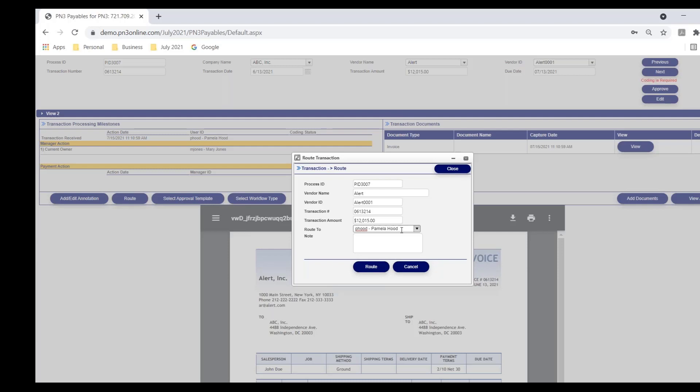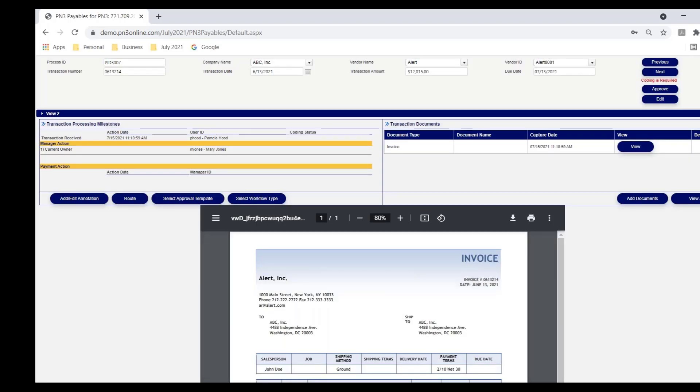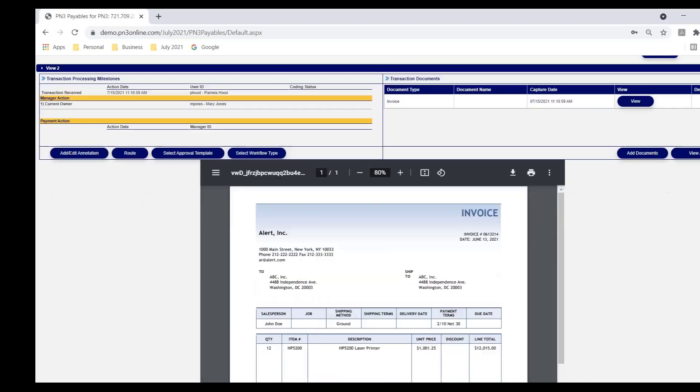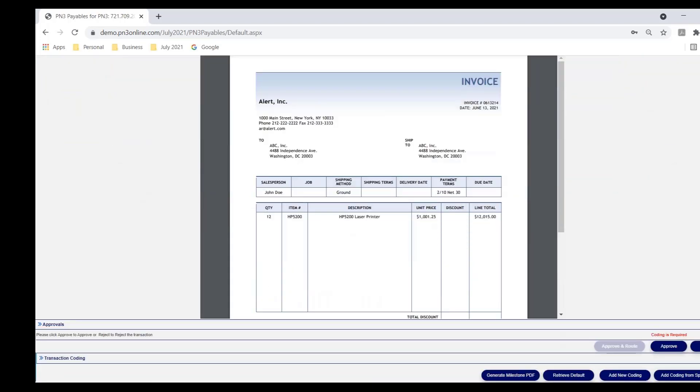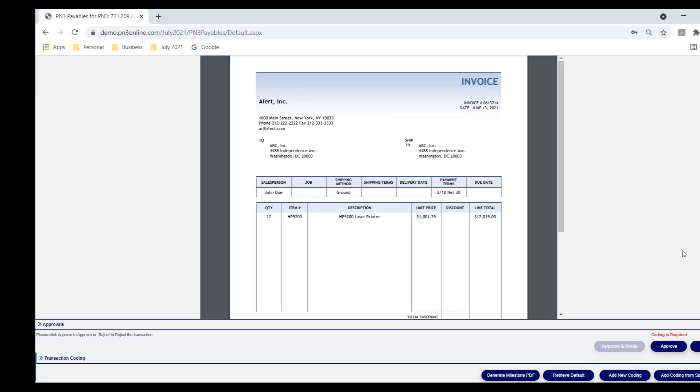I'm going to cancel that because ultimately I want to approve this invoice. I'm going to cancel that and I'm going to come down to approve it. But I noticed quickly that there's a coding required message above the approve button. That's only because I checked that box in the workflow setup that says, if we send an invoice to a manager that's not coded, we want them to code it as part of the approval process. That's the only reason why this text is there. And if I hit approve without coding, I'm going to get a pop-up informing me that coding is required.